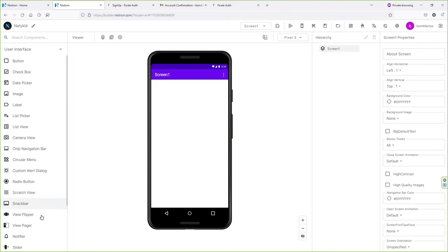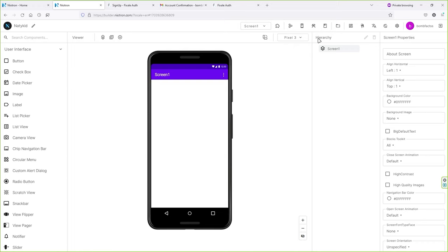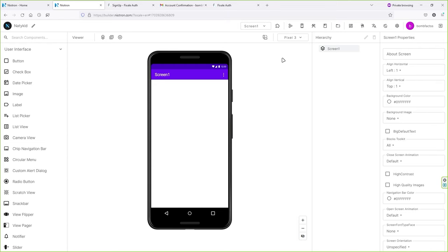On the left-hand side, you will see all the components that you can add inside your application. These are drag-and-drop elements you can add directly. In the top right section, you will see all the tools you can use to customize your application.